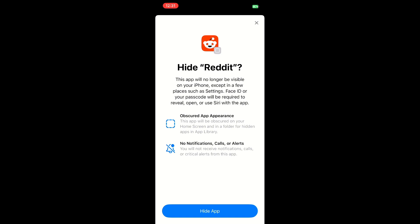No notifications, calls, or alerts. If you're hiding an application that you use alerts with, those alerts will no longer come through. And so you will need to proactively check the application if you're going to hide it.